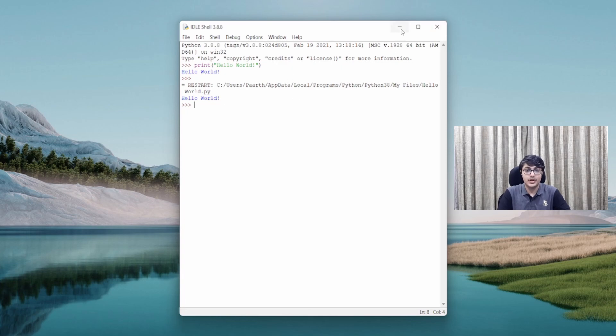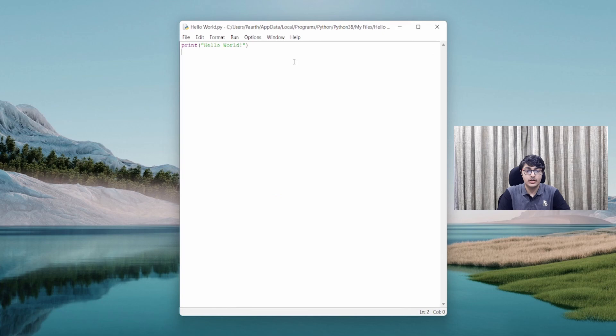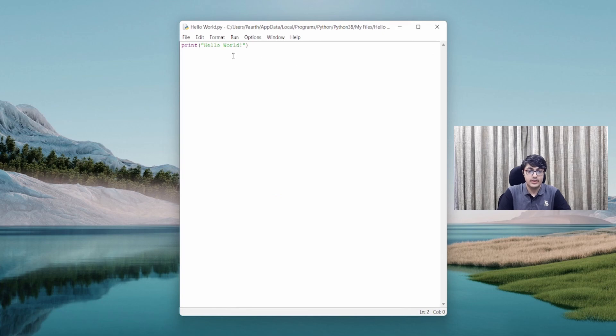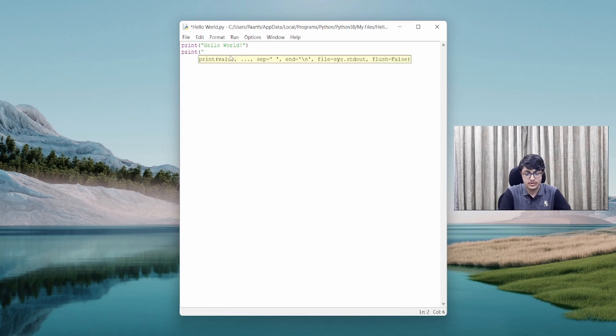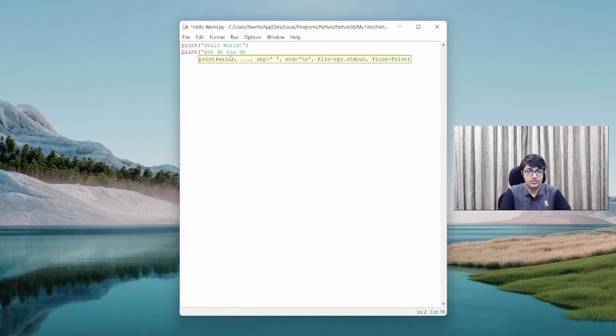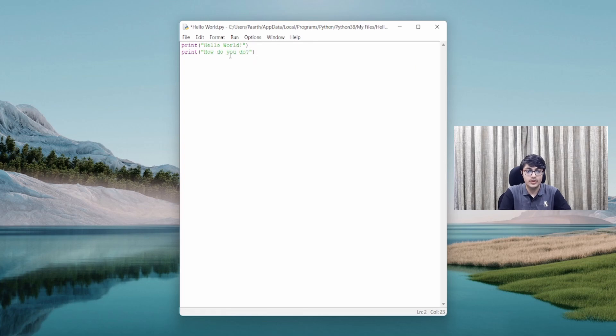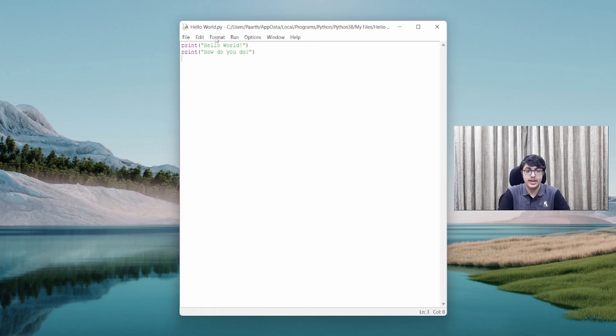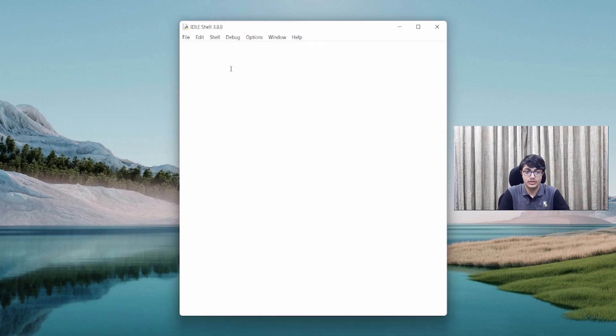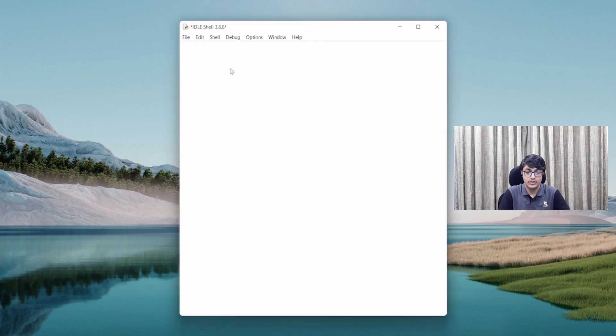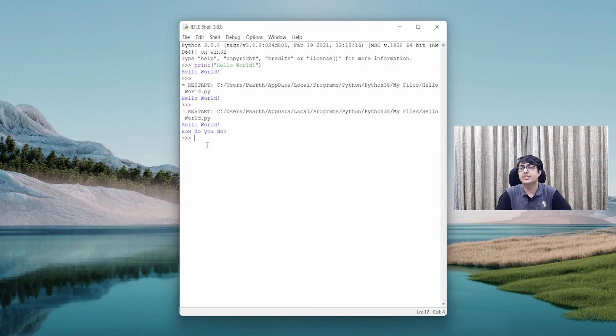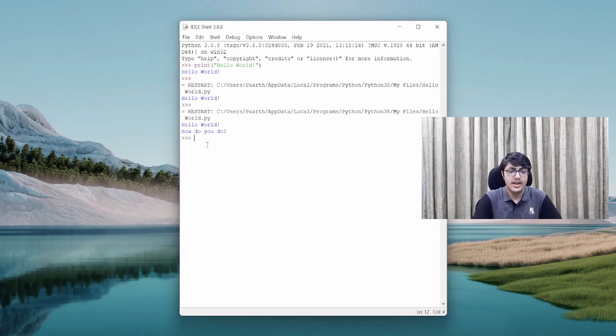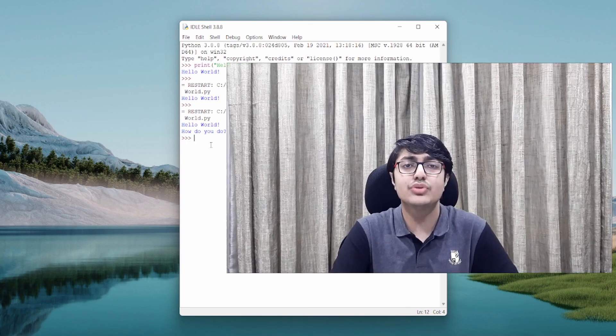Now, I could go back and I could also print 'How do you do?' And Control S and I could press F5 to run. And you can see that Hello World, How do you do is printed. It's as simple as that. And you could do so much more with Python.